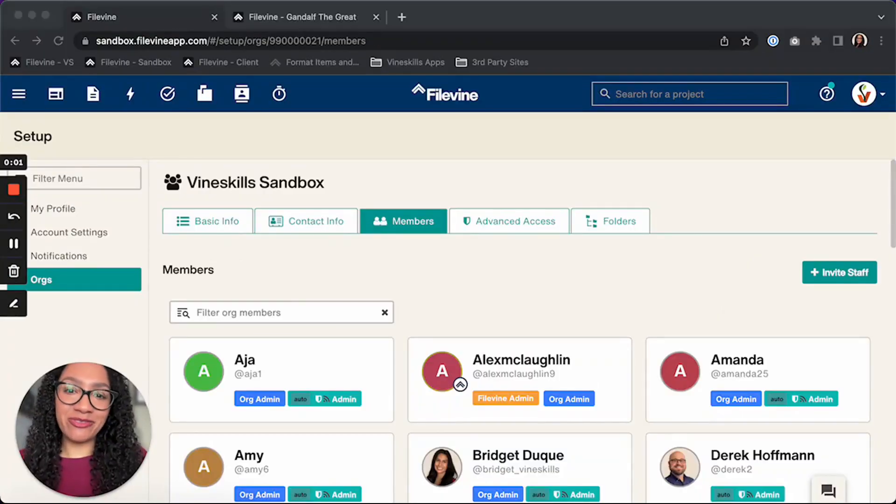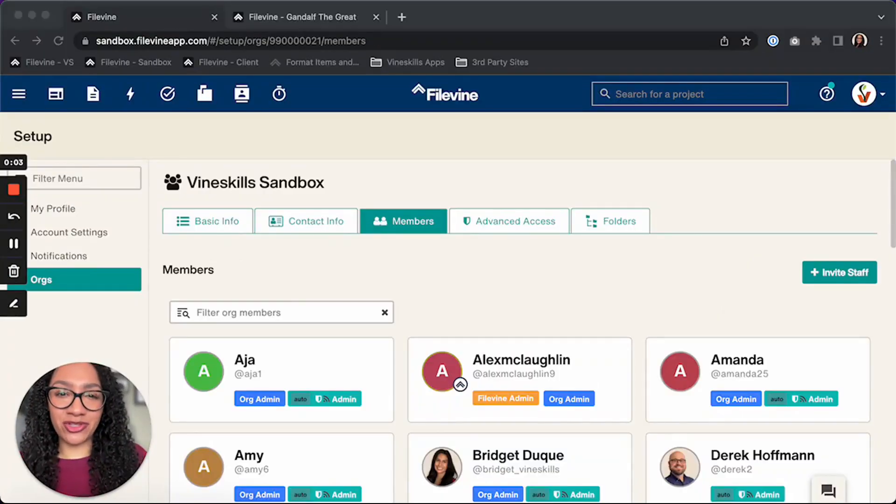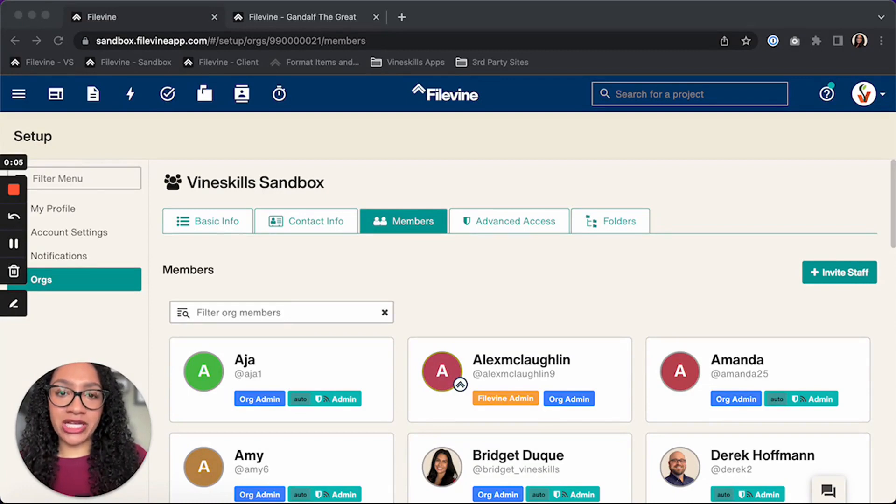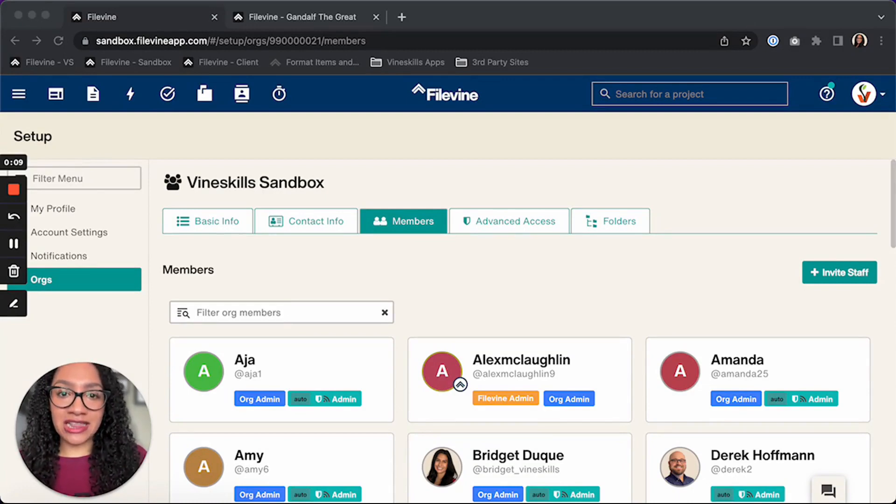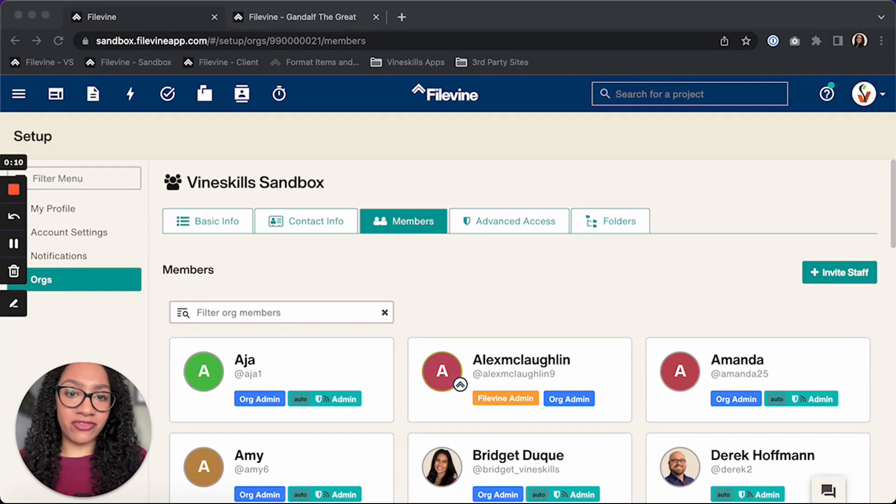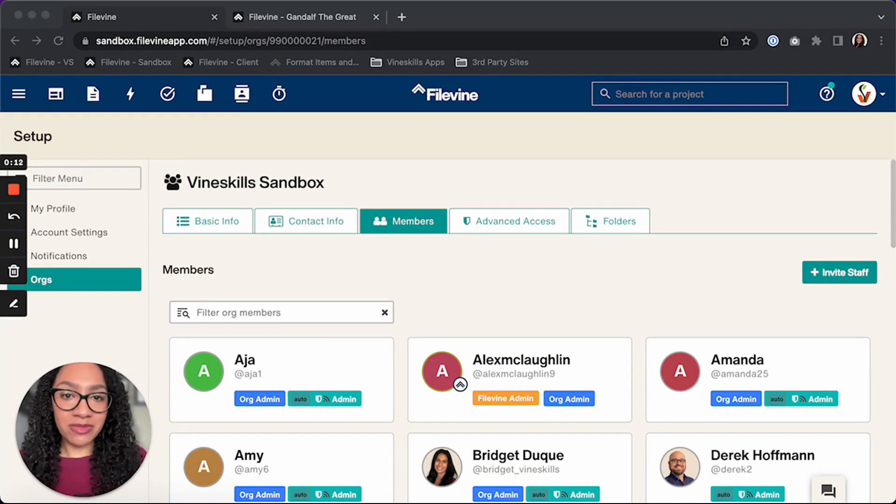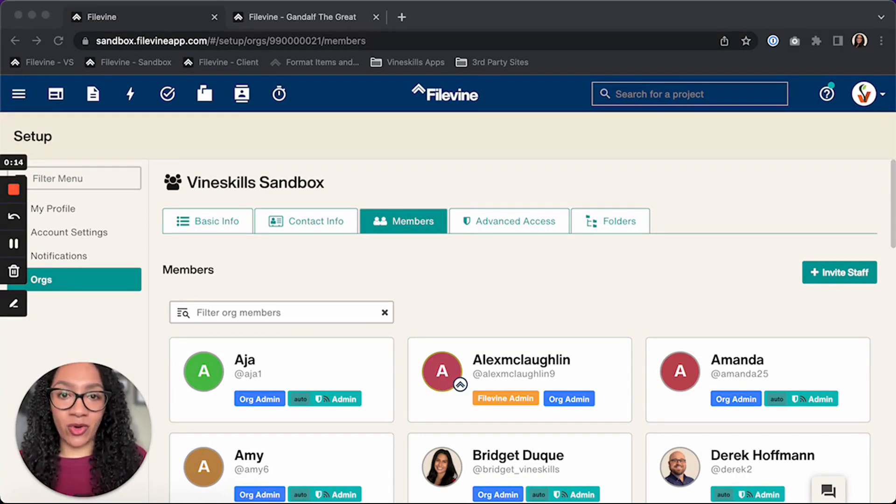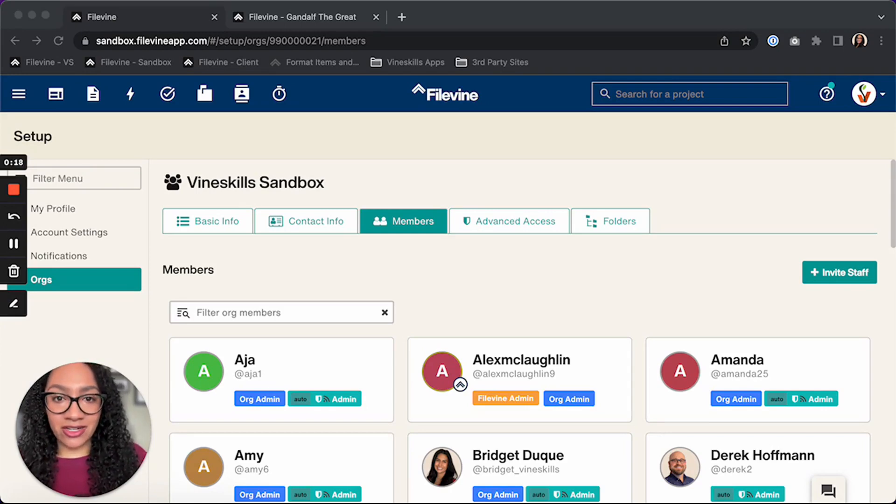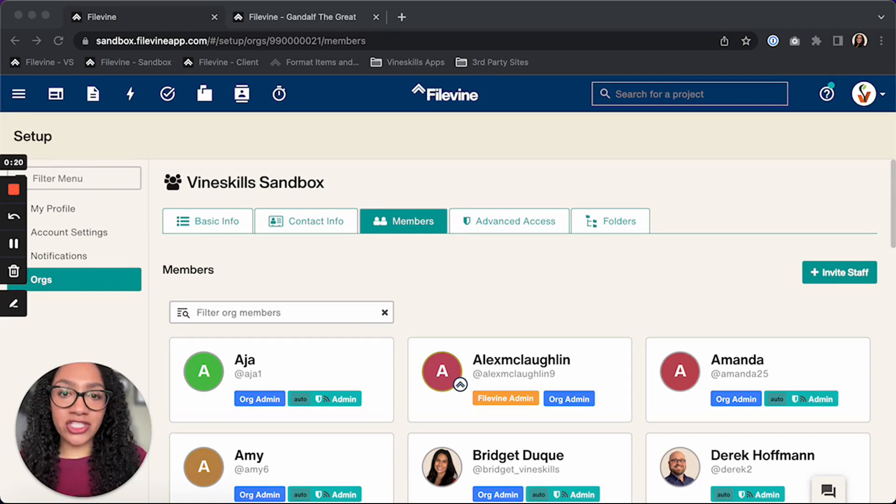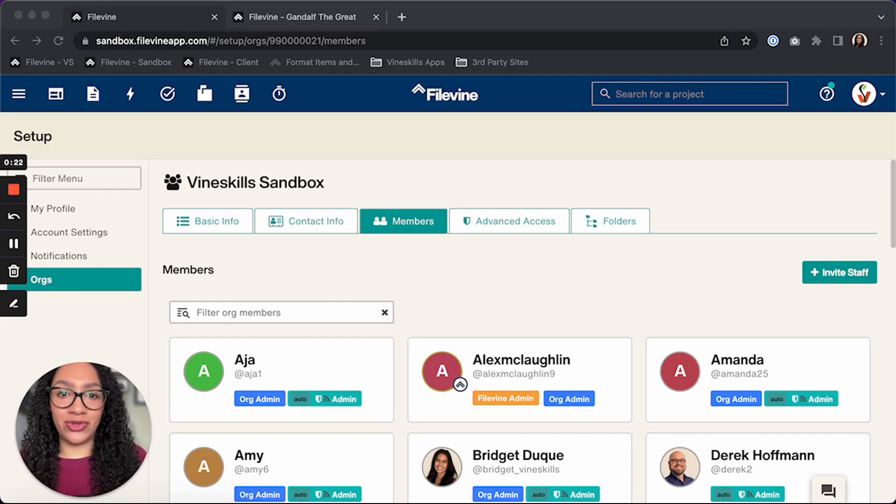Hi there, Kayla here from Vineskills and today I'm going to be sharing with you what to do when an employee leaves your company or your firm and you need to get them out of your FileVine org because you don't want them to have access to anything anymore, of course for privacy reasons, but also you need to get their tasks and their projects and everything assigned over to a new user.